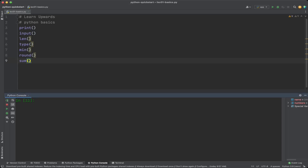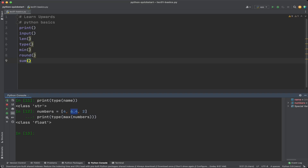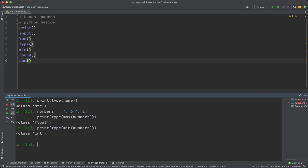We can call functions with their argument coming directly from the output of another function. For example, print(type(name)) passes the output of the type function to the print function. Here is another example: numbers is a list of integers and floats, and printing the type of the max of the numbers list returns float as the type of 6.4. The output of the max function is passed to the type function, and the output of type is passed to print.